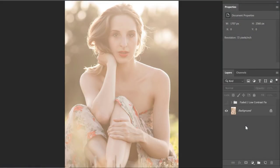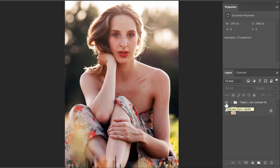Hello friends, this is Bhunesh Muta from Easy Photo Edit. Welcome to this episode where I'm going to show you how you can fix faded or low contrast images. Here you can see this is how my image looks before and this is how my image looks after the fix.